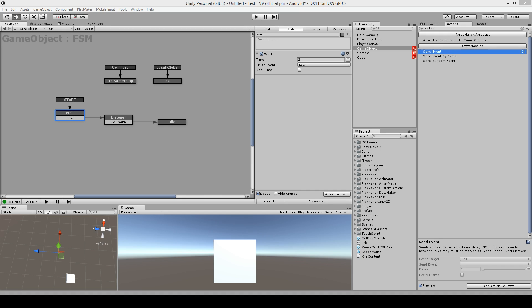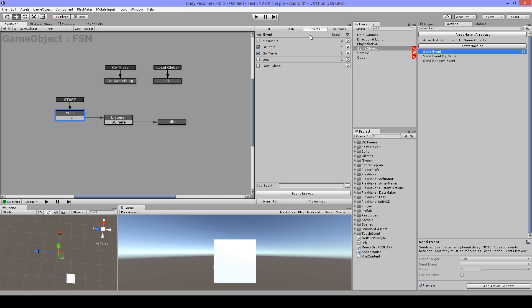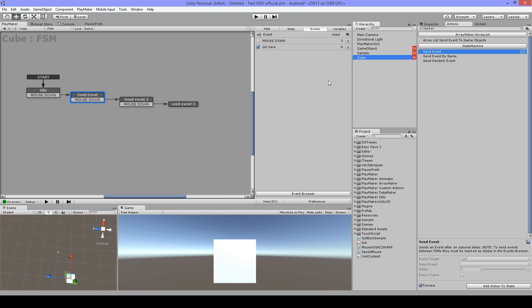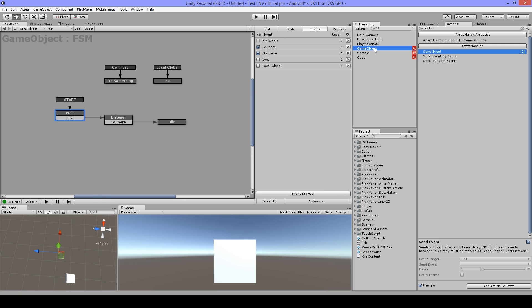Hi, Digitino here from Jinxer Games. This is a quick tutorial about global events and global transitions. Global events are almost the same as local events, except they have 'global' checked. When global is checked, you can communicate with them from different FSMs and different game objects.